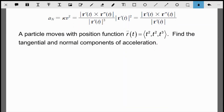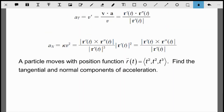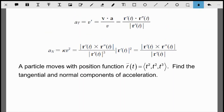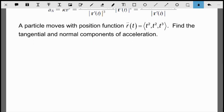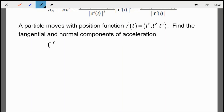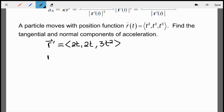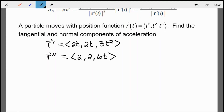Here's an example: a particle moves with position function r(t) = ⟨t², t², t³⟩. We want to find the tangential and normal components of the acceleration. For both formulas I need r′ and r″. So r′ = ⟨2t, 2t, 3t²⟩ and r″ = ⟨2, 2, 6t⟩. Those are the first things to compute.